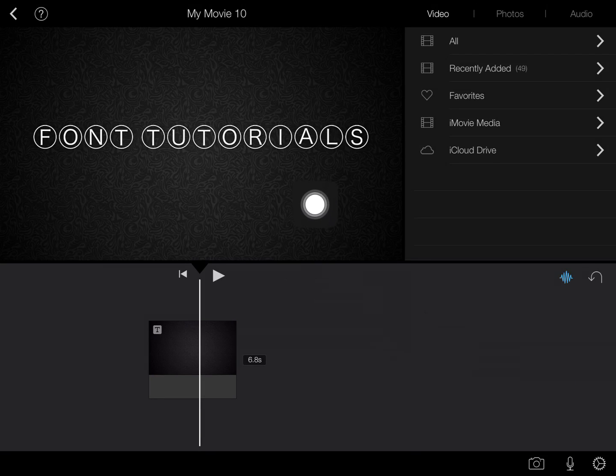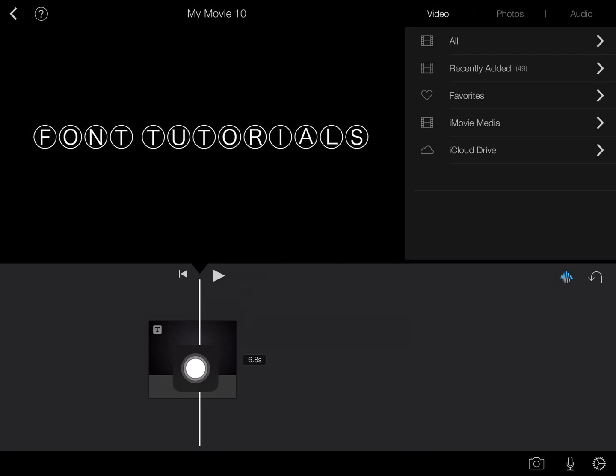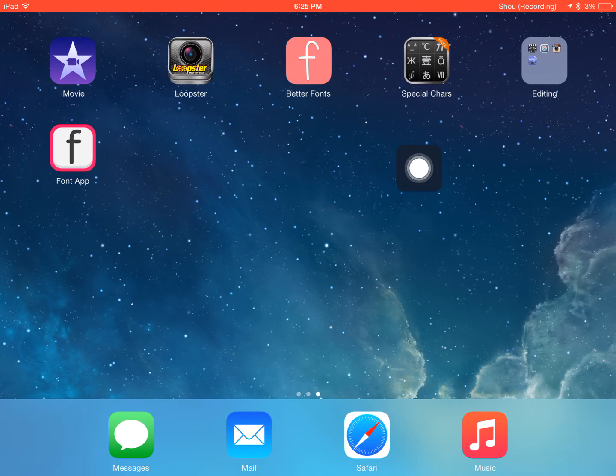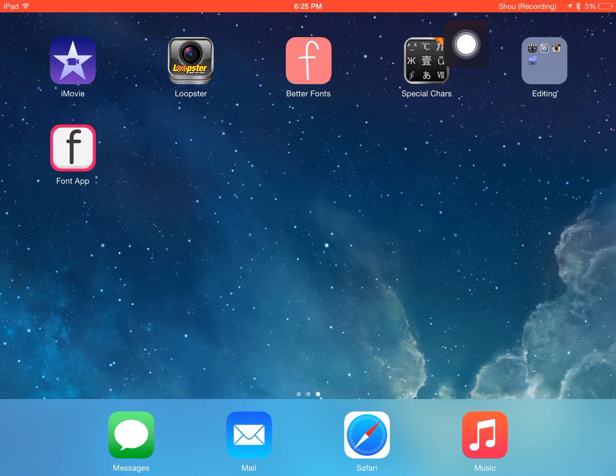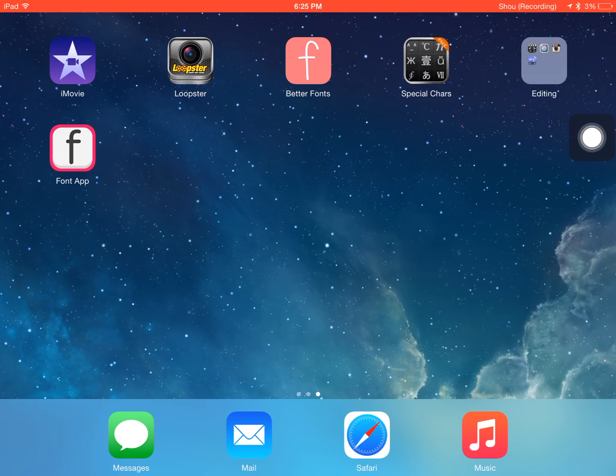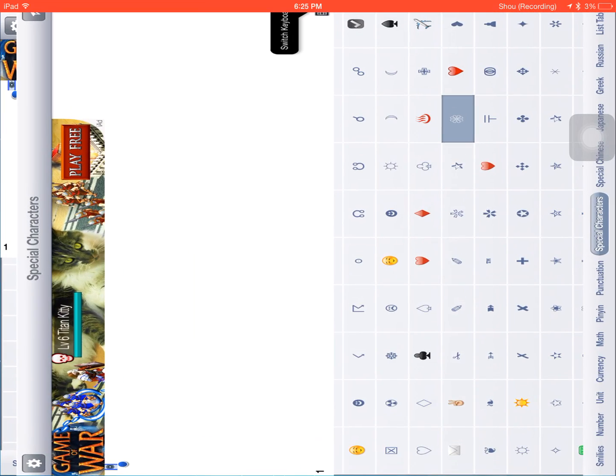Now if you want to add a special character like a heart or a star or something, that's the same technique. So here I have this special characters app. All you have to look up in the app store is special characters or something and it'll pop up. So I'm just going to open that up.